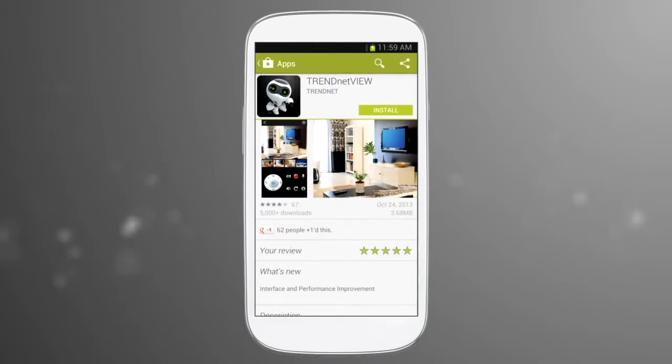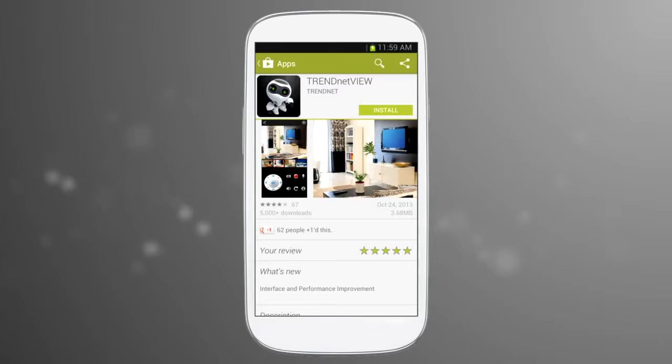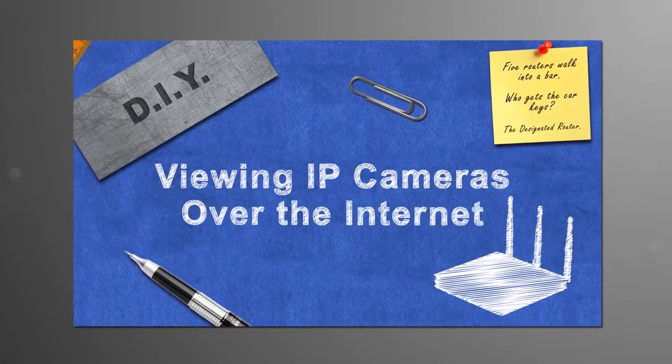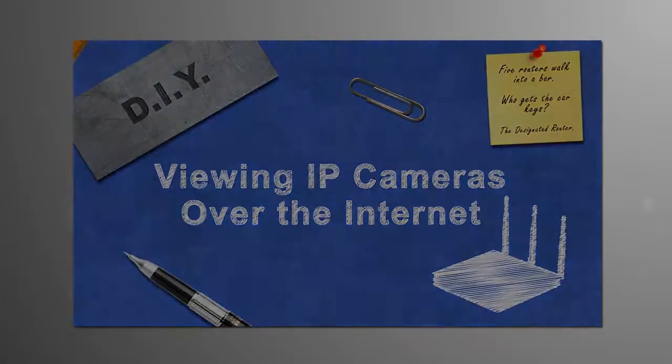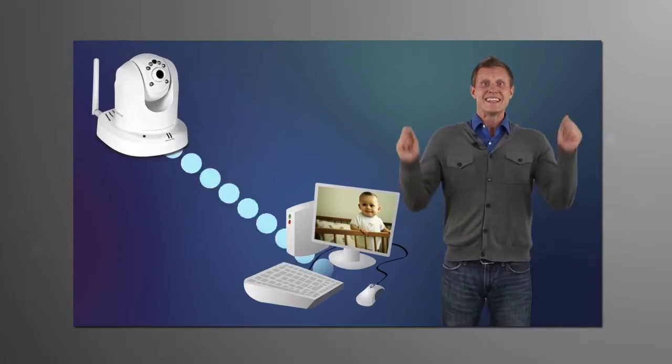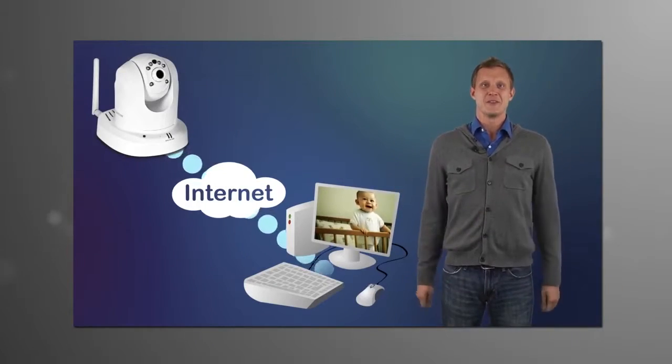In order to see your non-cloud camera remotely, you will need to sign up for a Dynamic DNS service. Our video called Viewing IP Cameras Over the Internet walks you through Dynamic DNS.